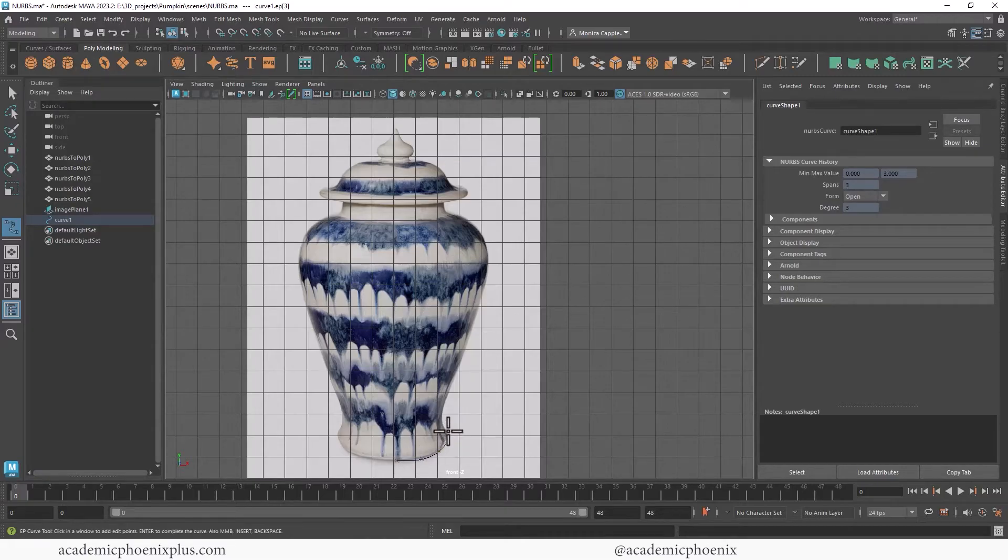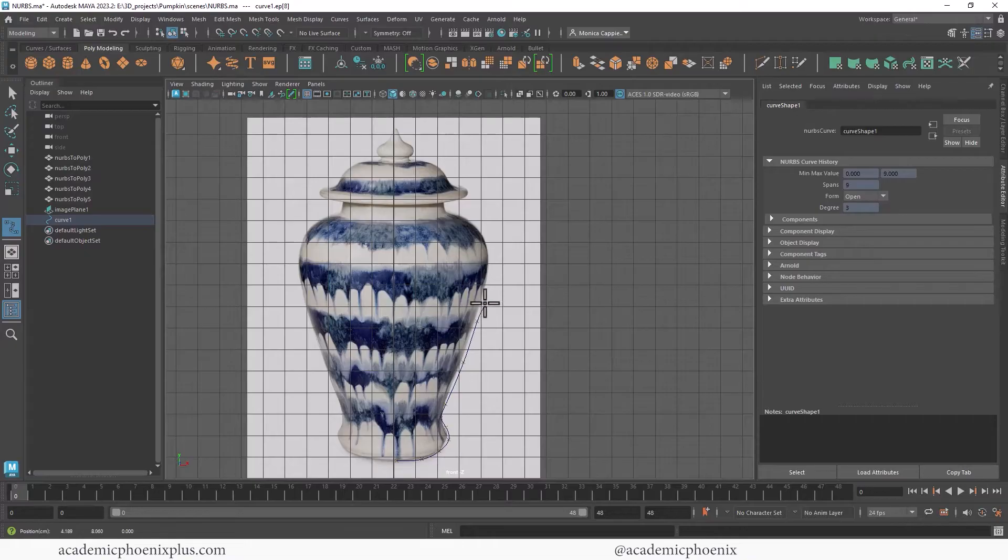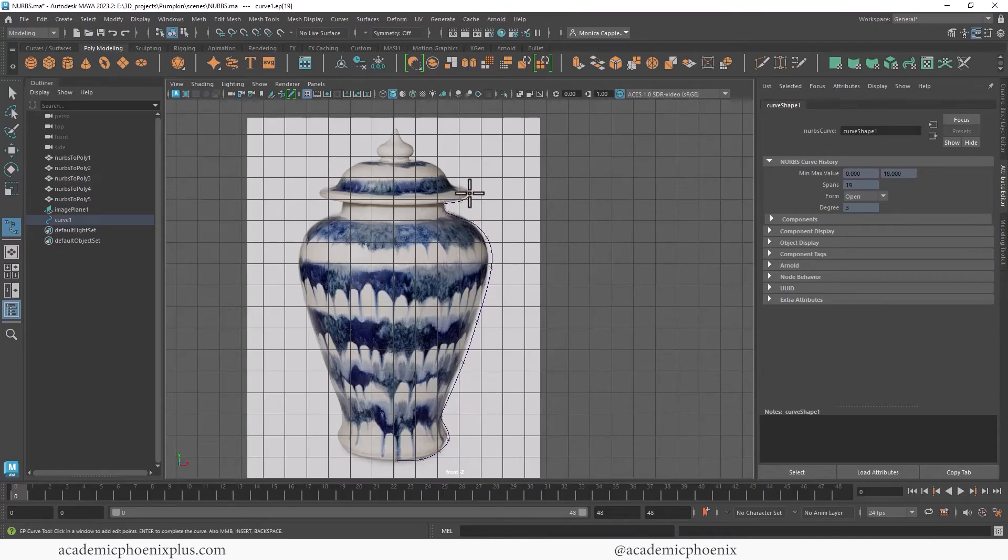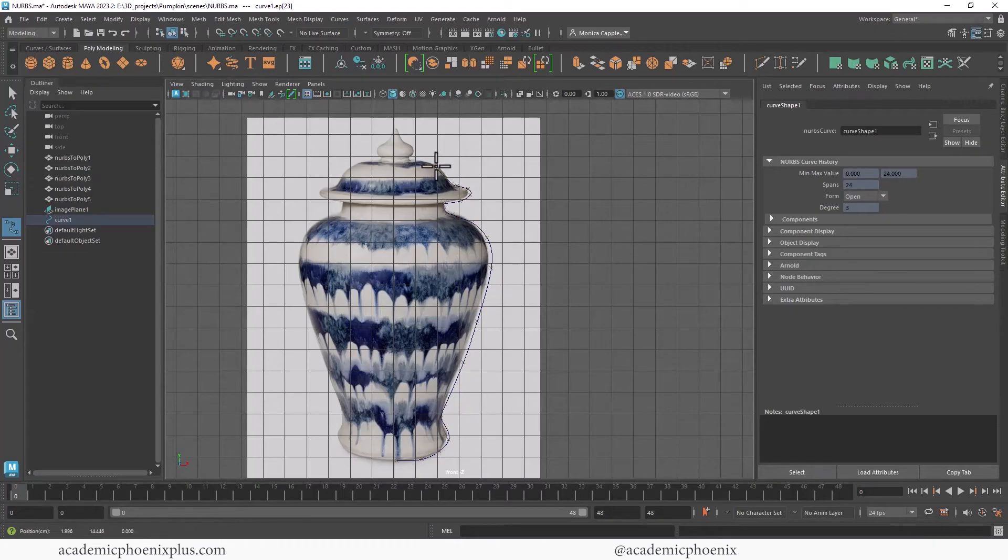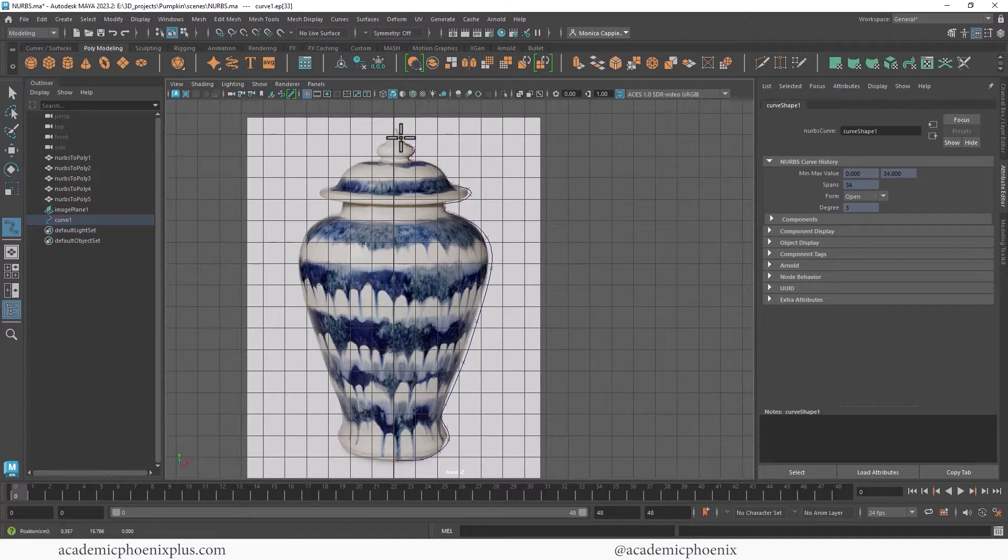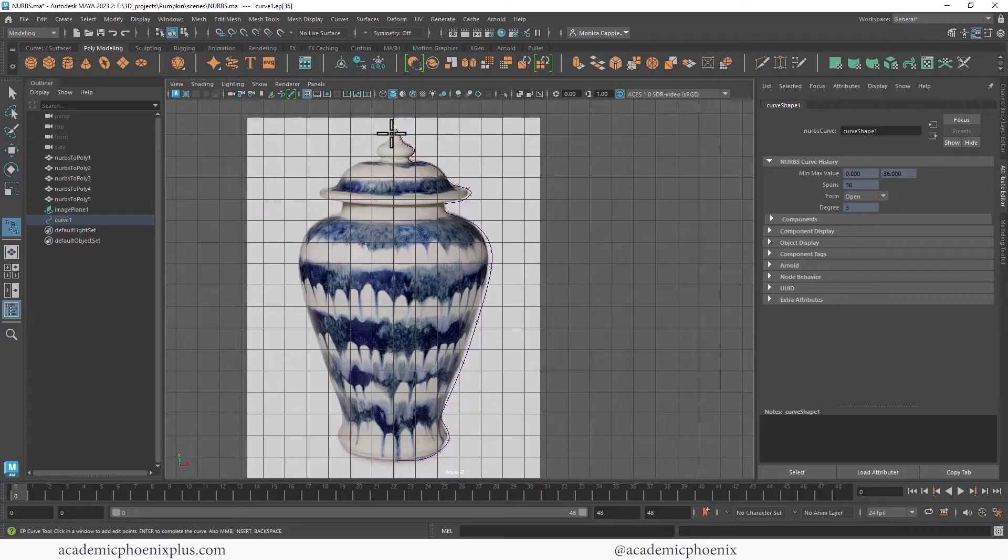So I'm just going to go in and just follow the silhouette. It's not going to be perfect. You guys can be as picky as you like. And the sharper the corner, the more points you want. And again, I'm just following half of the object. And I may need more points along here just to kind of get that nice little dot at the top.